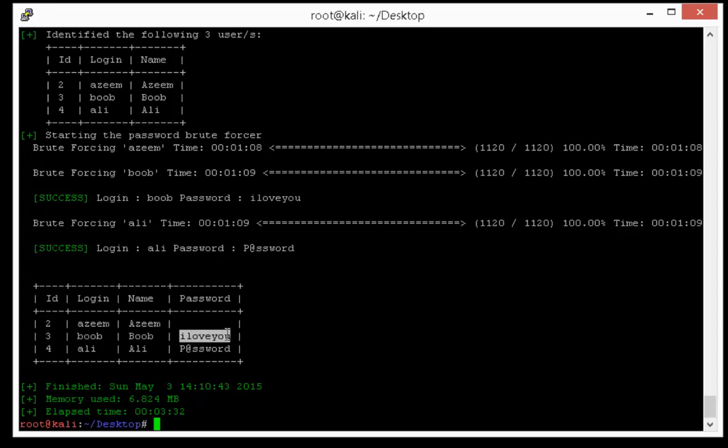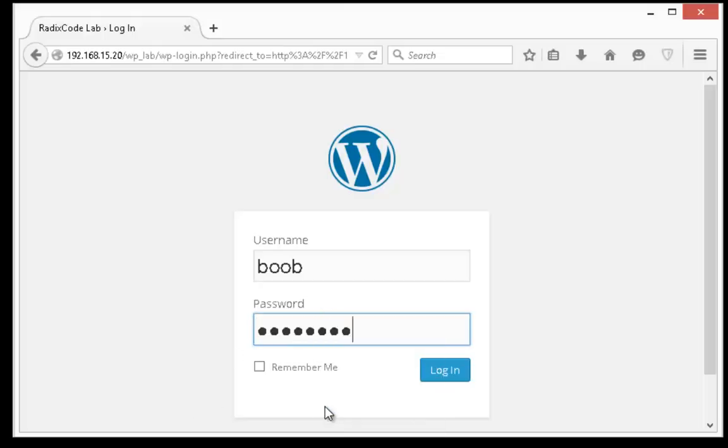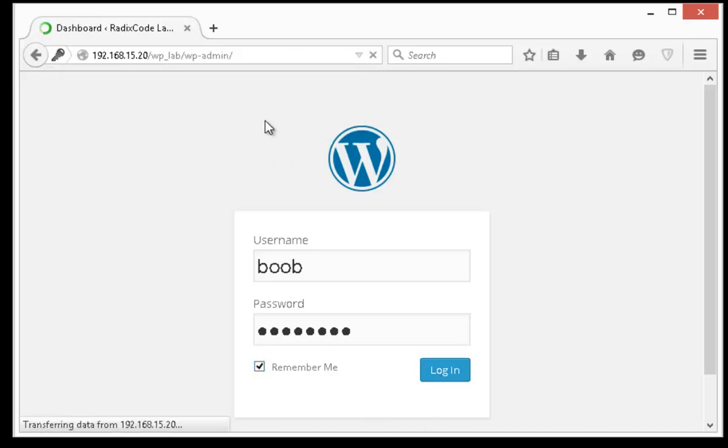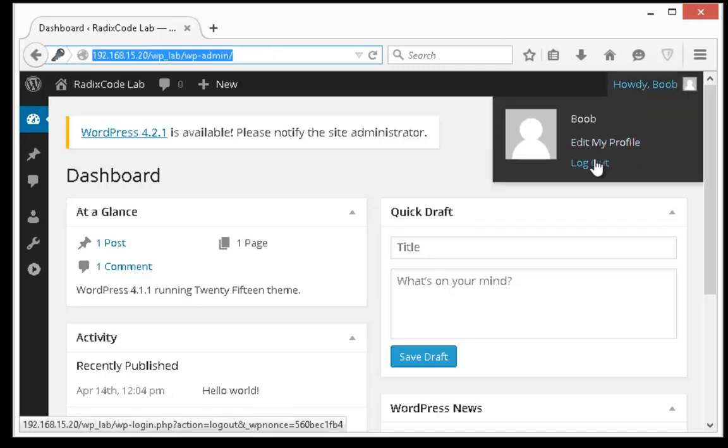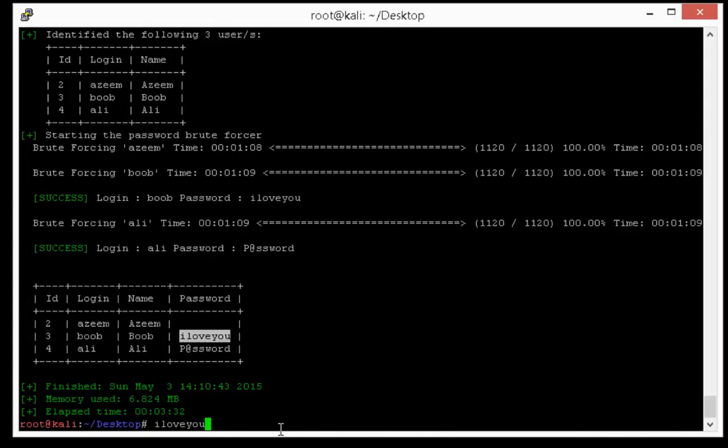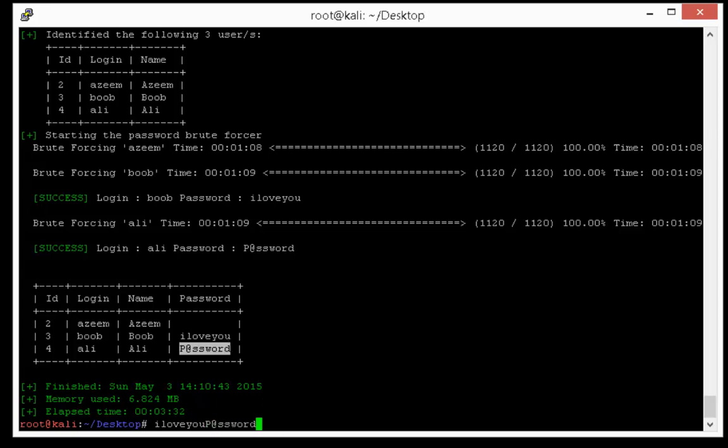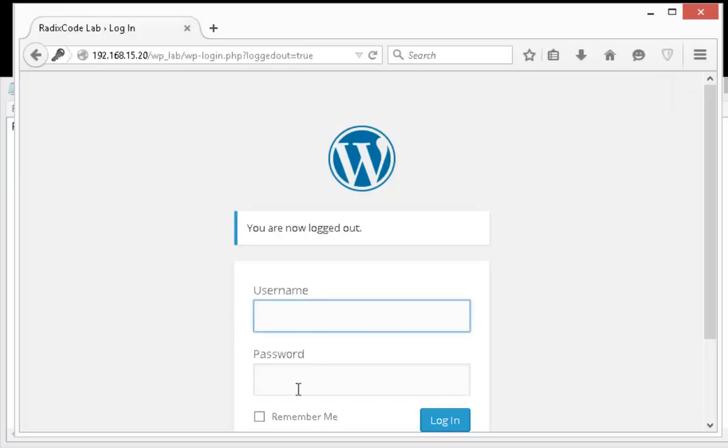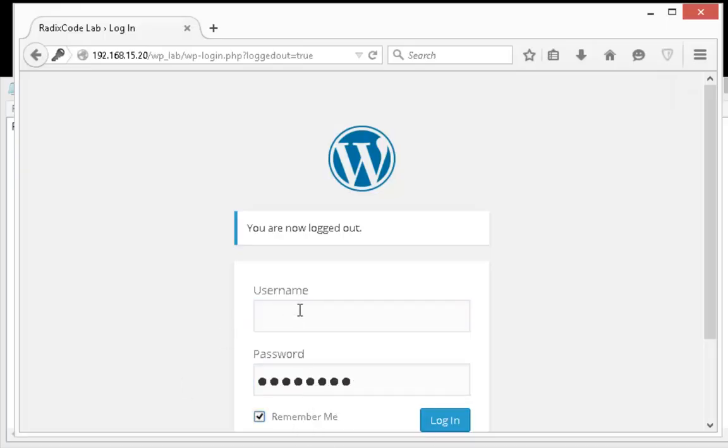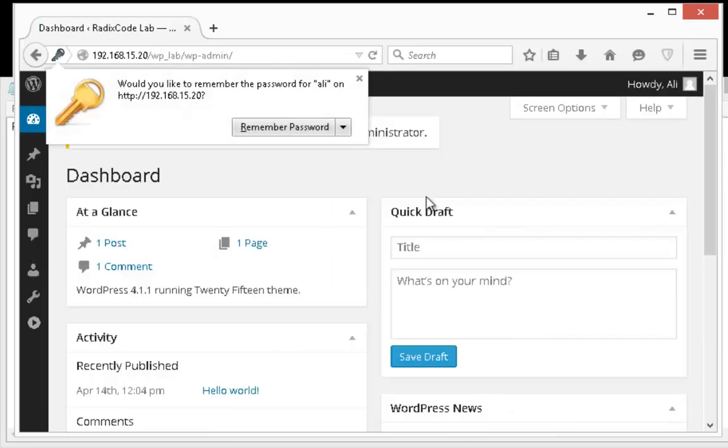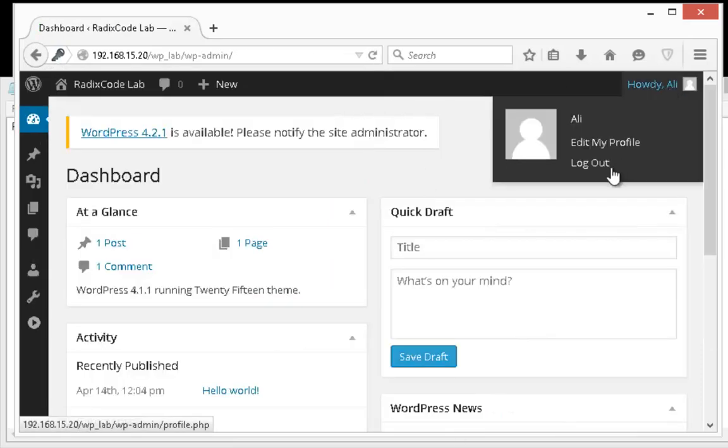Bob's password is iloveyou. Now let's login with Ali, and finally we are in Ali's account.